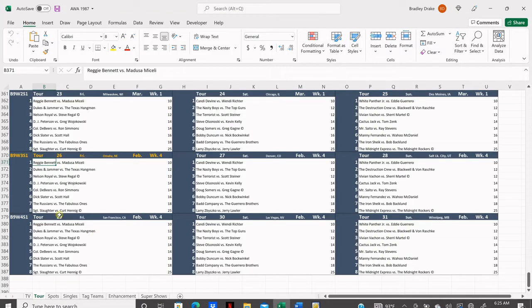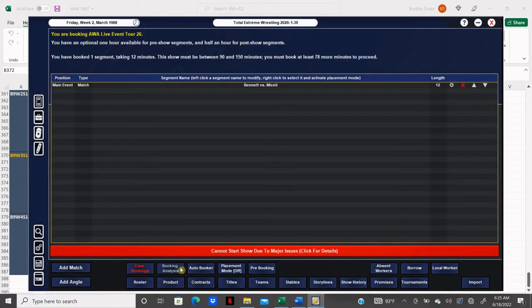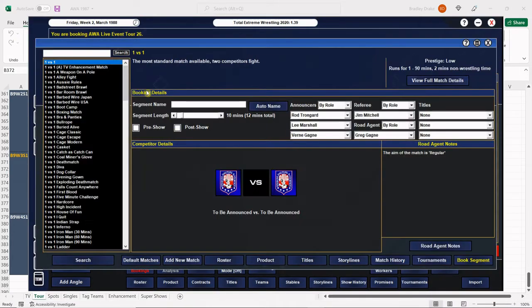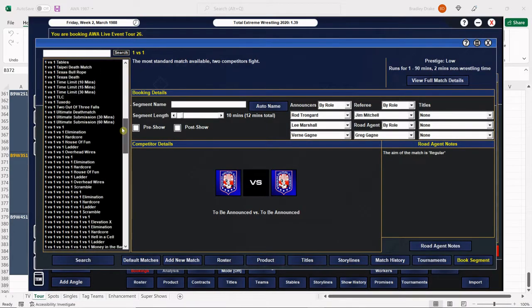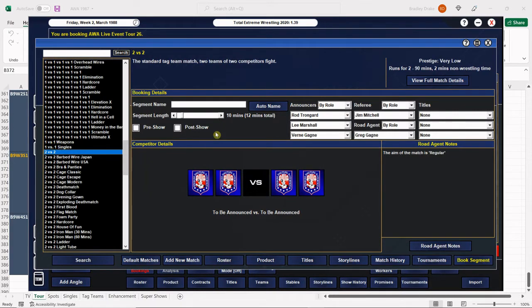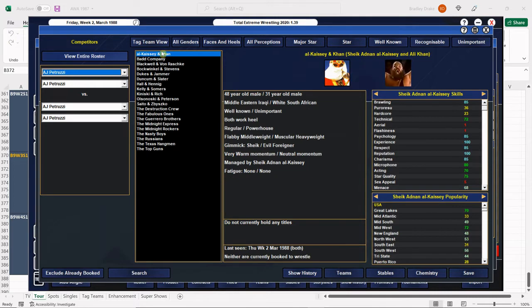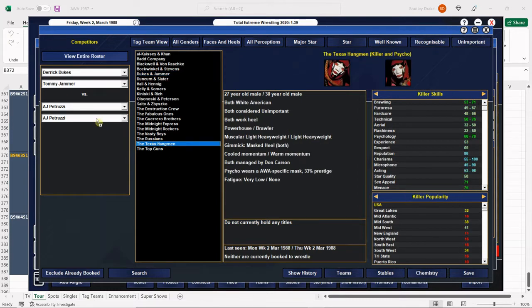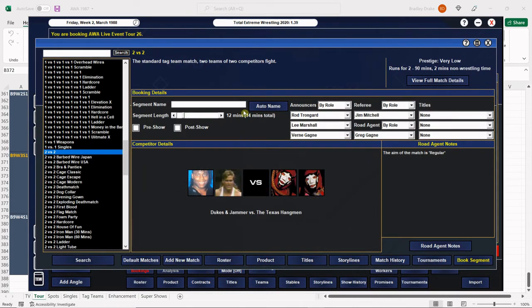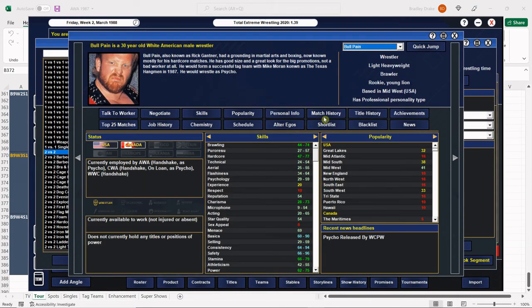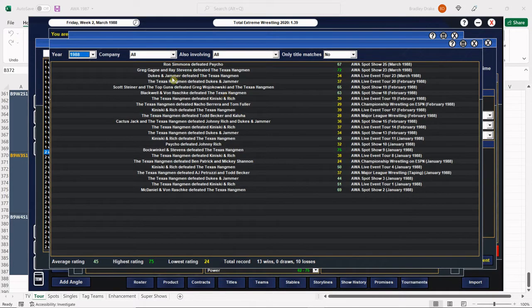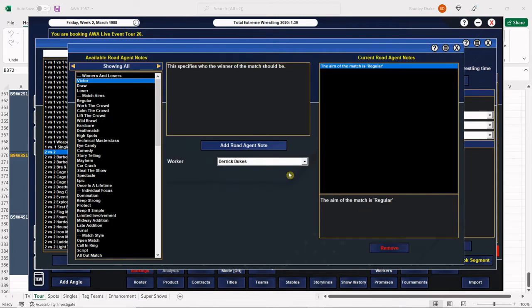Next we have Dukes and Jammer against the Texas Hangman. Both teams are gaining some popularity here and doing better than when they first started. There's Derek Dukes and Tommy Jammer. There is the Texas Hangman. Of course, the Hangman are managed by that dastardly Don Carson. Looks like Dukes and Jammer got the win last time, so the Hangman are due for the win here. We'll have Killer get the pinfall for his team.